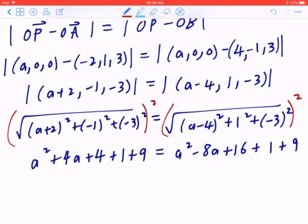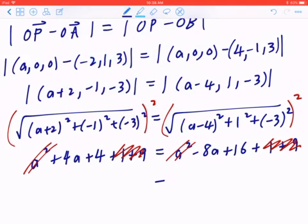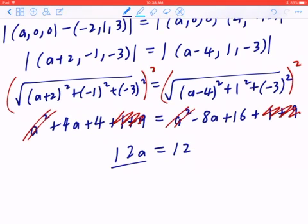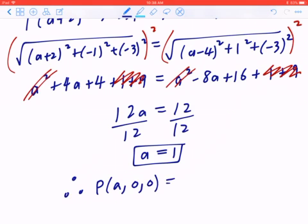When you're collecting like terms, notice there's an A² on both sides. Also, 1 plus 9 is 10 from both sides, so you can cross them out. If you bring all the A's to the left and all the numbers to the right, 4A minus negative 8A is going to be 12A. 16 minus 4 is going to be 12. Dividing both sides by 12, A equals 1. Therefore, the point (A, 0, 0) equals (1, 0, 0).